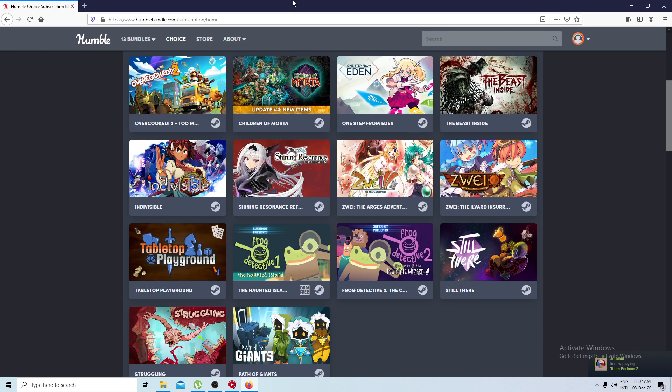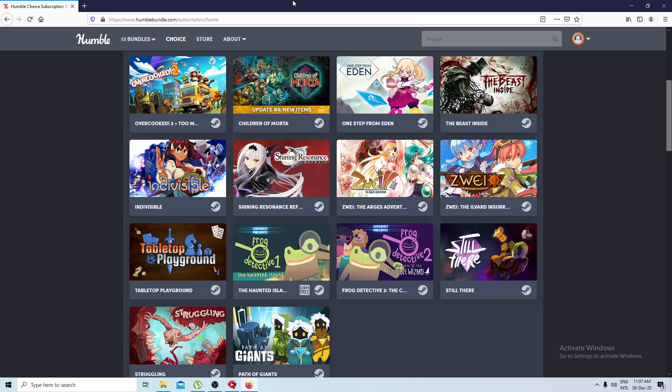Hey there breeders, your boy ChaosLayer back at it again with another fucking video. My schedule's been fucked up, don't at me, shut the fuck up, eat my ass.